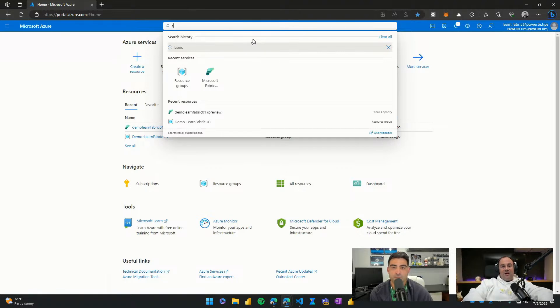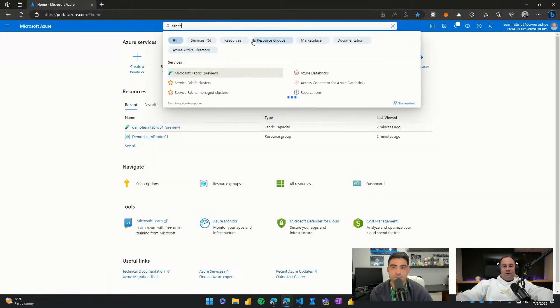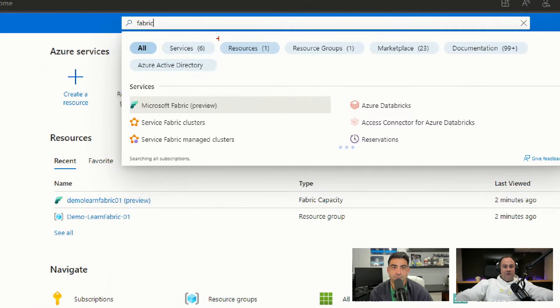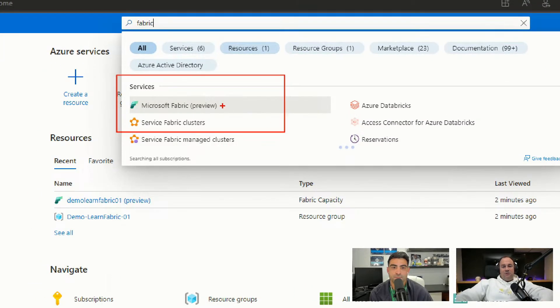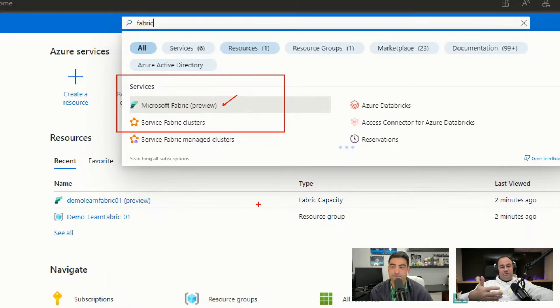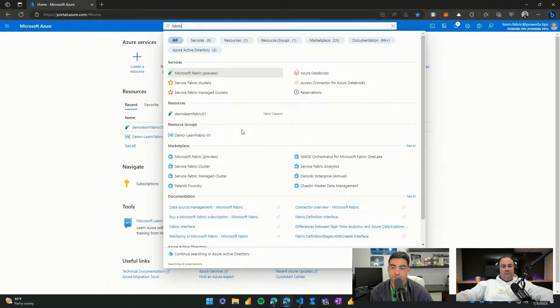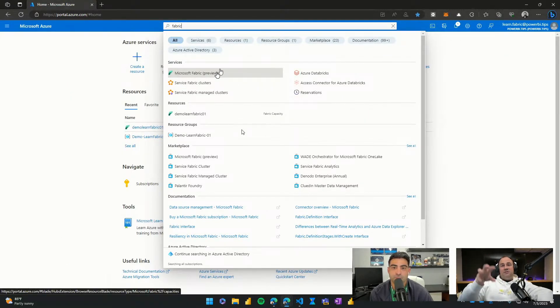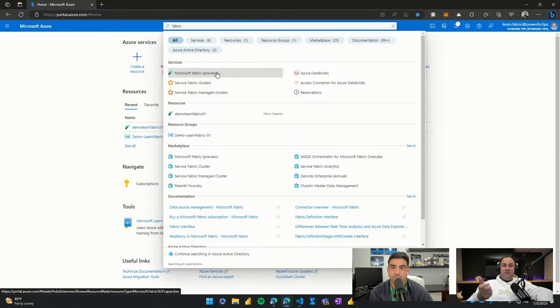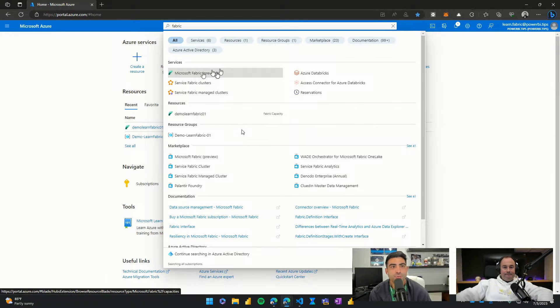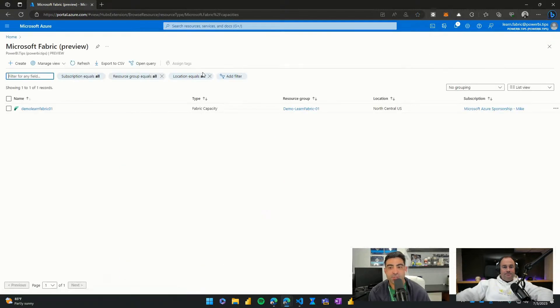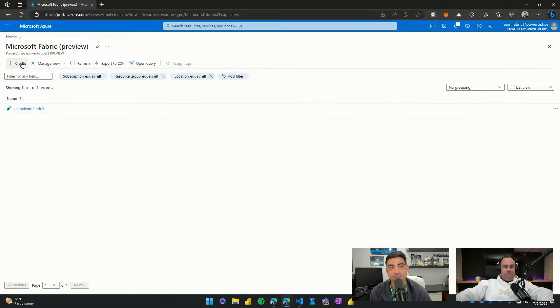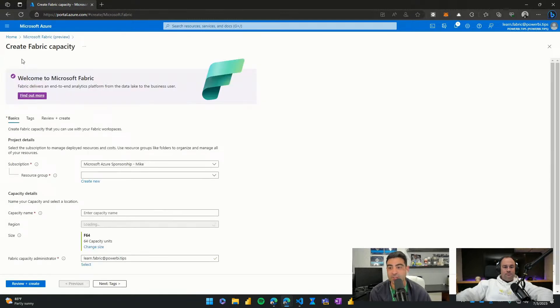You can type in the word Fabric right in the search bar at the very top. And in the services area, you'll notice that there is a Microsoft Fabric preview that just automatically shows up. So we're going to create this right now, demo this all the way through, and then we'll show you how to link this Azure-based capacity into PowerBI.com. A lot of people don't recognize that you can create a lot of the Power BI artifacts also in Azure as well. And now Fabric's one of them as well.